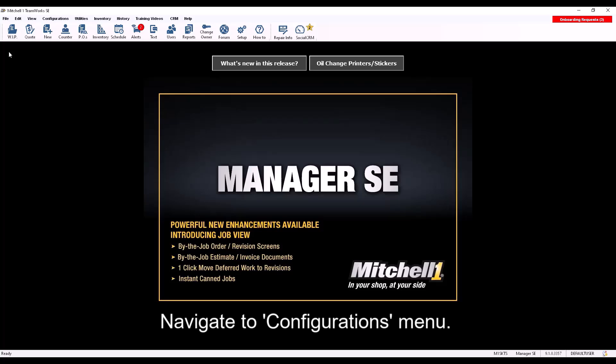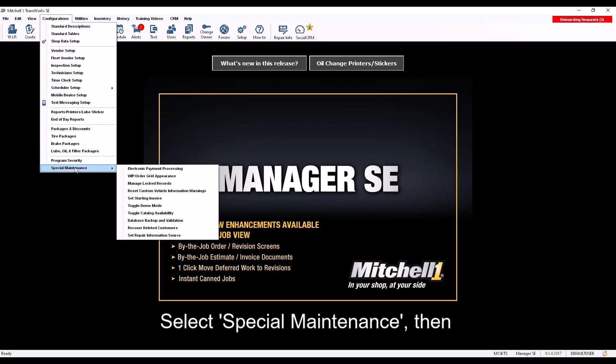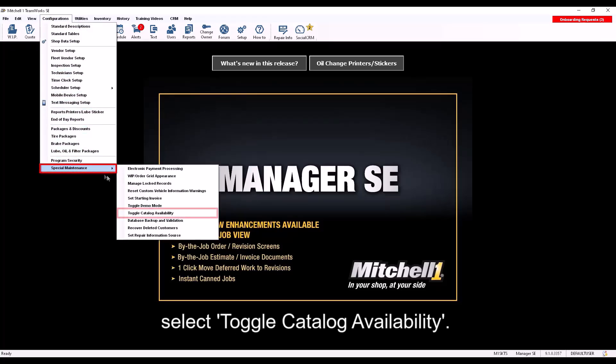Navigate to Configurations menu, select Special Maintenance, then select Toggle Catalog Availability.